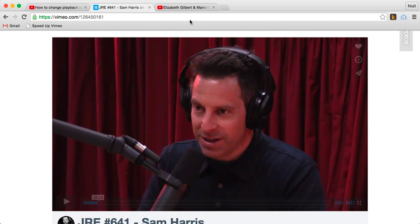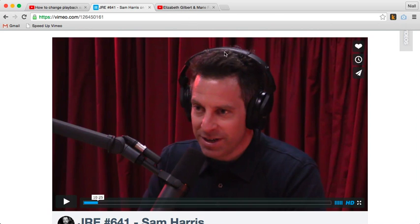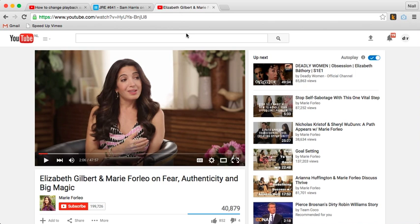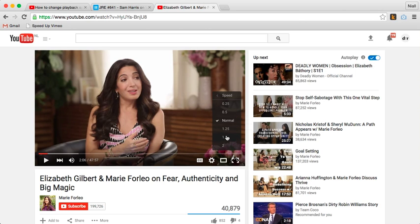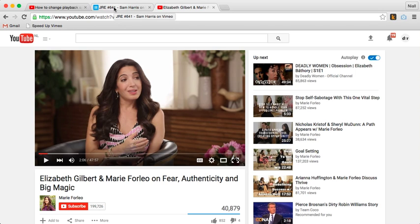I'm focusing on Vimeo videos here because there's no built-in function to speed up the playback. On YouTube, you may already be familiar that you can speed it up — it's built into the player. You just click on this little icon, go to speed, and you can speed it up to a few different options. So that's built into YouTube. Vimeo, we have to get a little bit more creative and do a little bit more work.